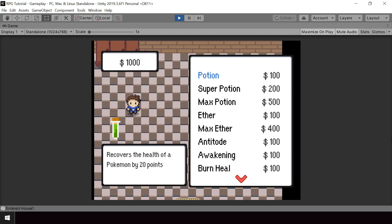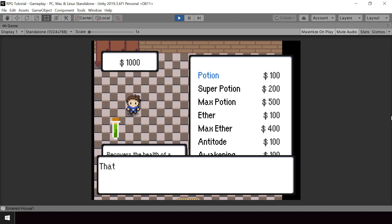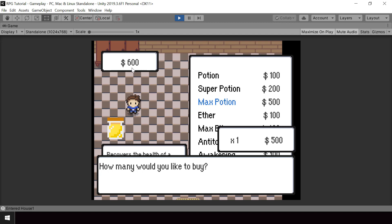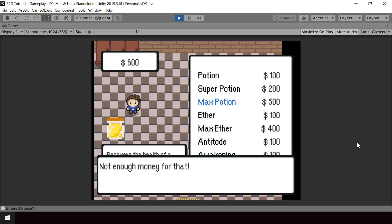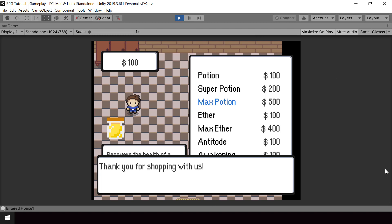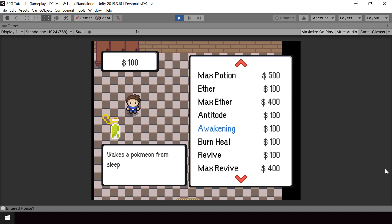If I select an item, I can choose the number I want to buy. Let's say I want to buy four Potions — four Potions should now be added to our inventory and 400 dollars was deducted from my wallet. Next let's try buying something that costs more than 600 dollars: two Max Potions will cost 1000 dollars, so we get a dialog saying we don't have enough money. But if I try to buy just one Max Potion I should be able to buy it. We've implemented buying items successfully.